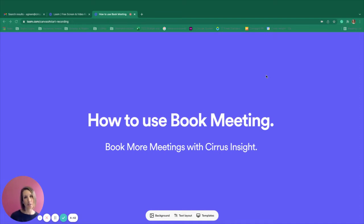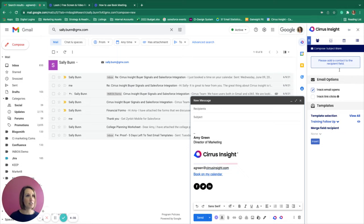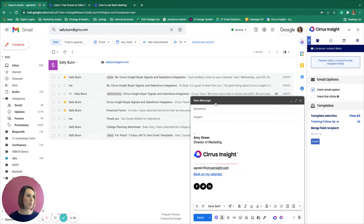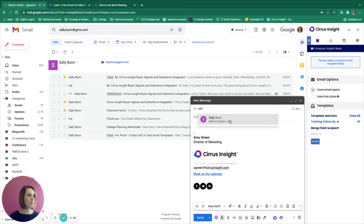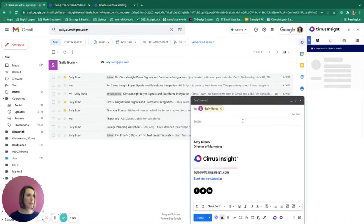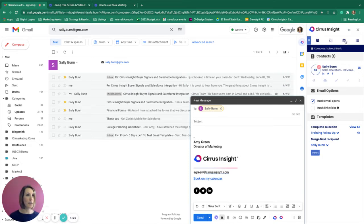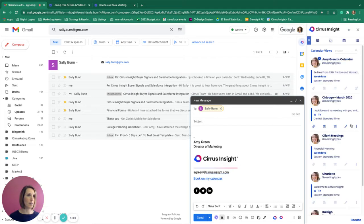Let's walk through how this works. From the inbox, we have the Cirrus Insight sidebar displayed in compose mode with the compose window open. We will select our customer recipient Sally, and then navigate to the scheduling tab of the Cirrus Insight sidebar.